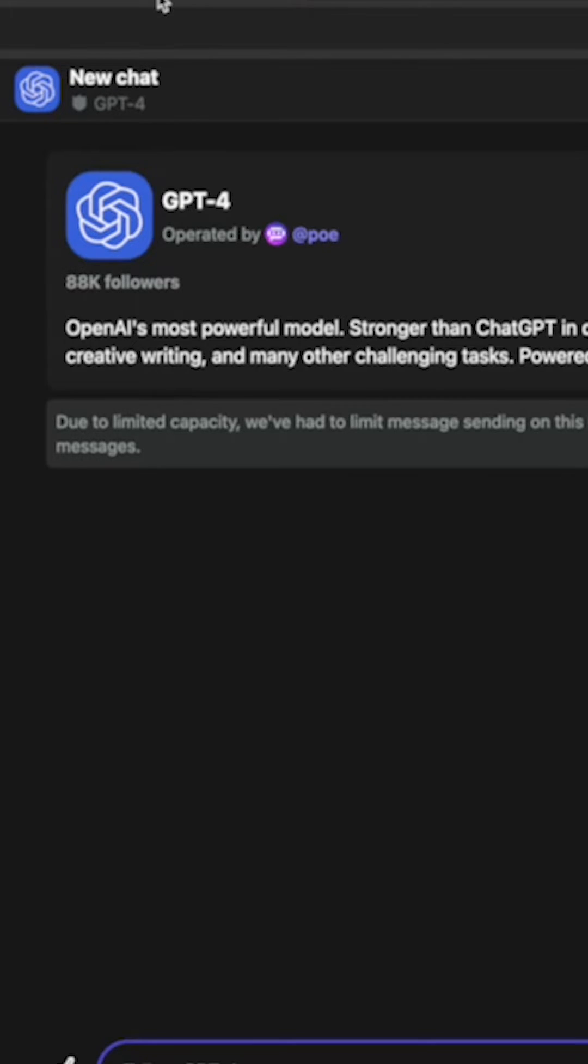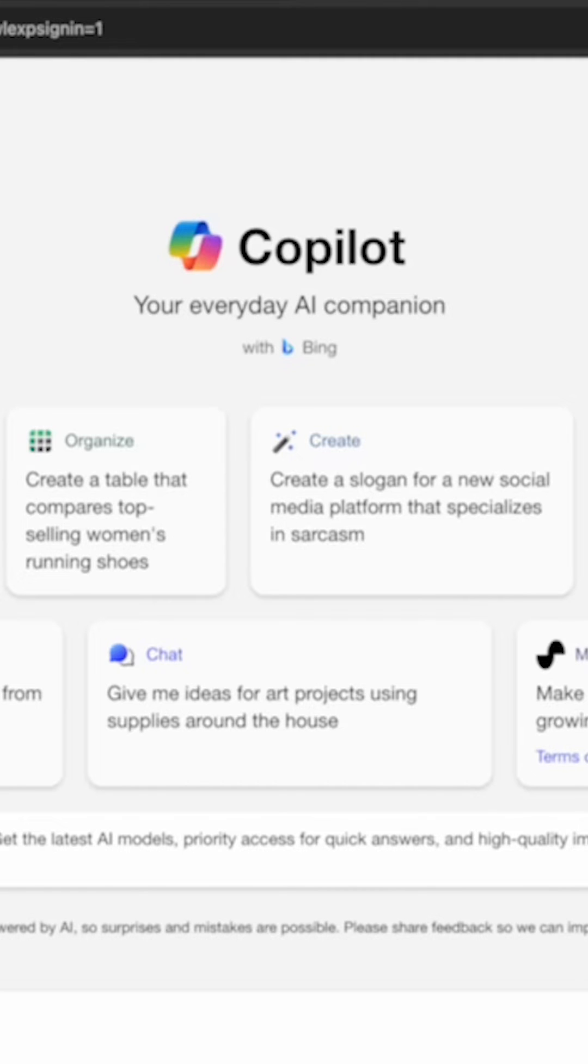The second option, and my personal favorite alternative, is copilot.microsoft.com, a service from Microsoft that uses GPT-4.